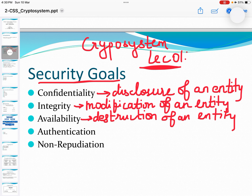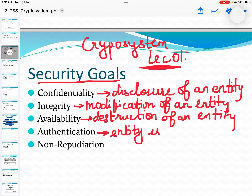What is authentication? Authentication is defined as a way to ensure that the entity is indeed what it claims. So through authentication, we can ensure that the entity is what it claims.